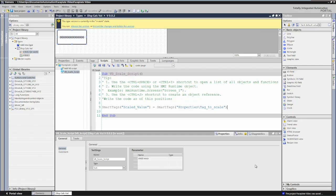Then I'll put in my scaling expression — times 10. This is going to be my calculation, and this could be a more complex calculation, but I'm making it simple for demonstration purposes. So this will take whatever tag we pass in, multiply it by 10, and then that will be displayed on our screen.